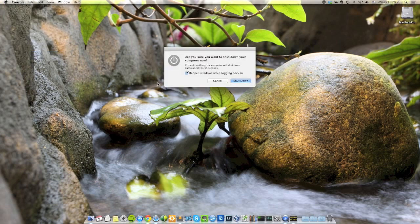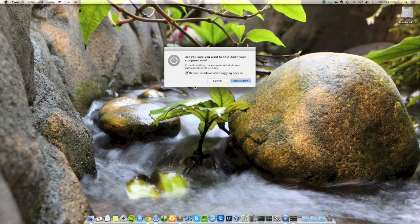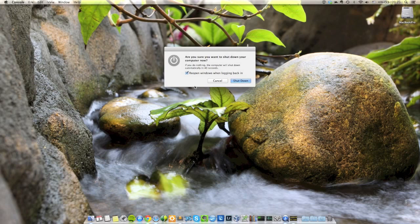Once your Mac shuts down, which I will not do obviously because I am recording this, but once it shuts down, wait a couple of seconds, turn it back on, and when the Apple logo with the dong sound comes on, just hold the shift button, just for a couple of seconds. And then once the Apple logo comes on, just release it.